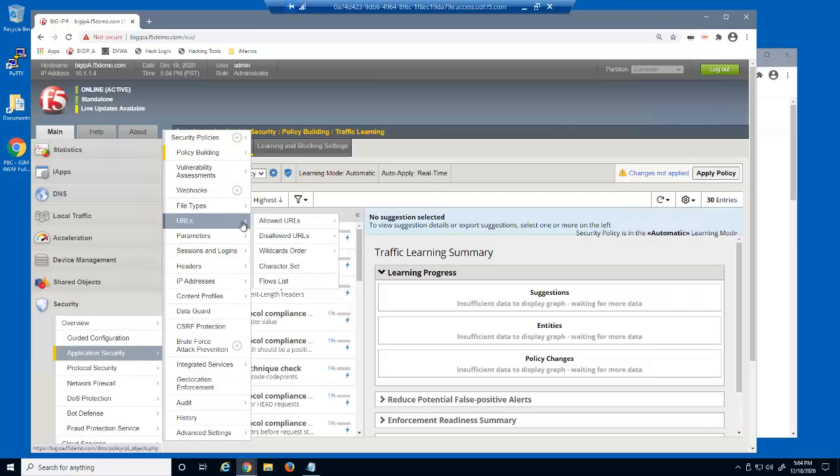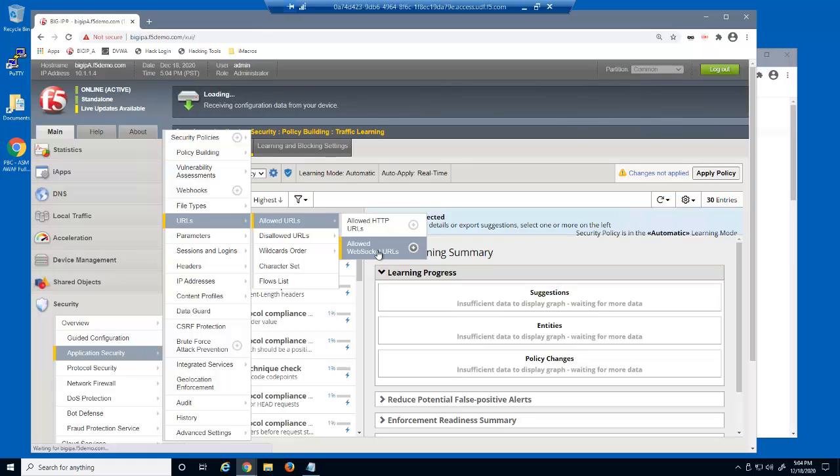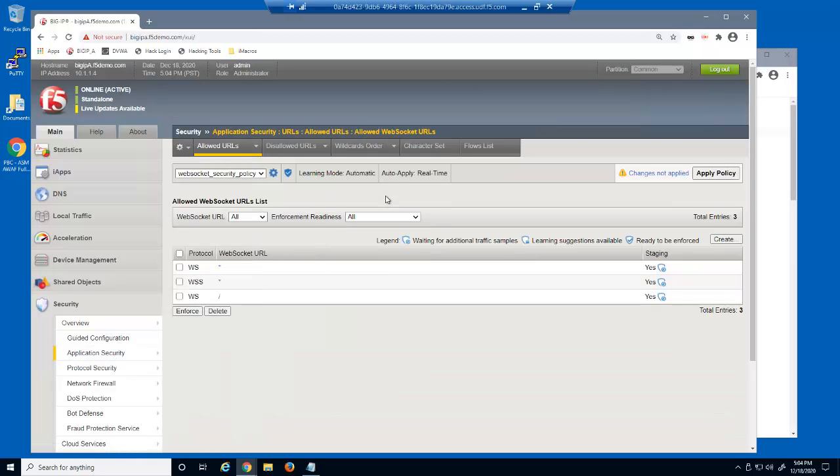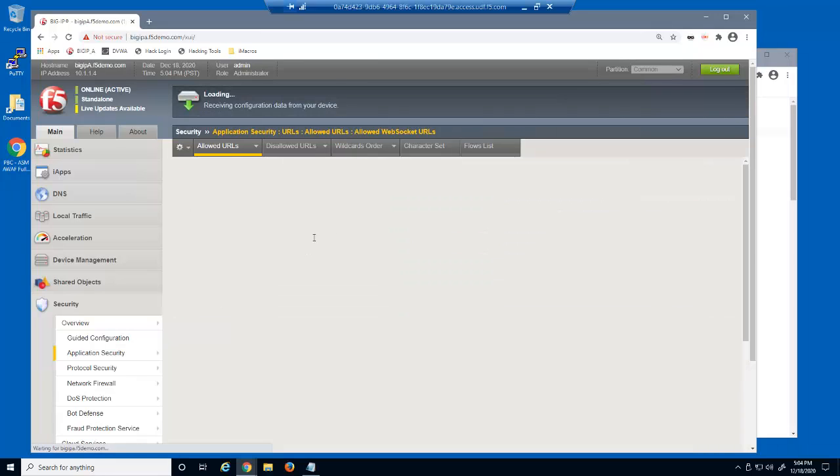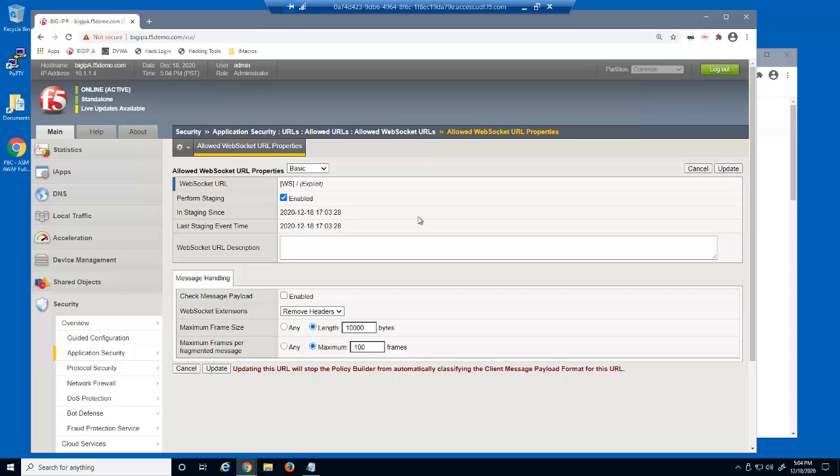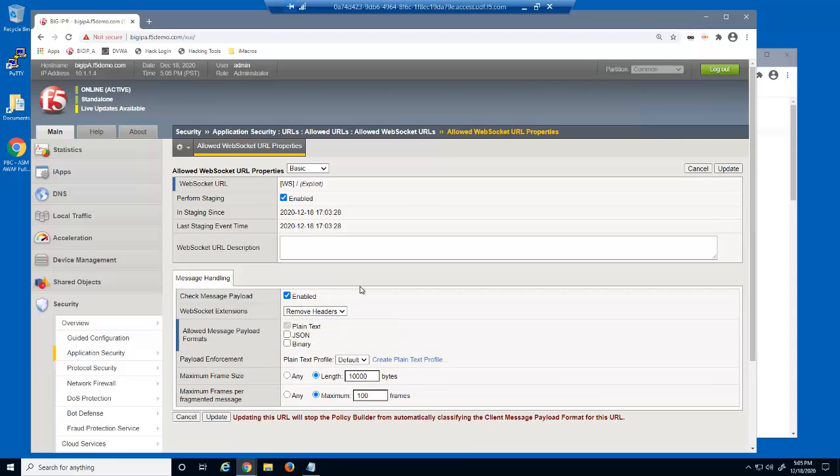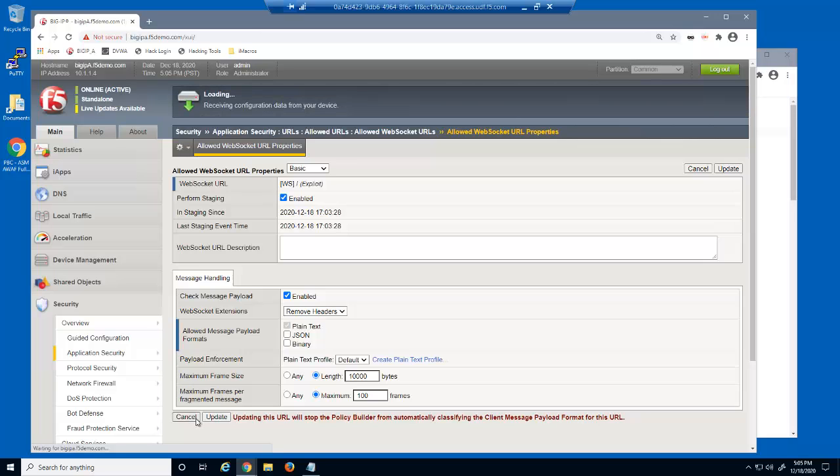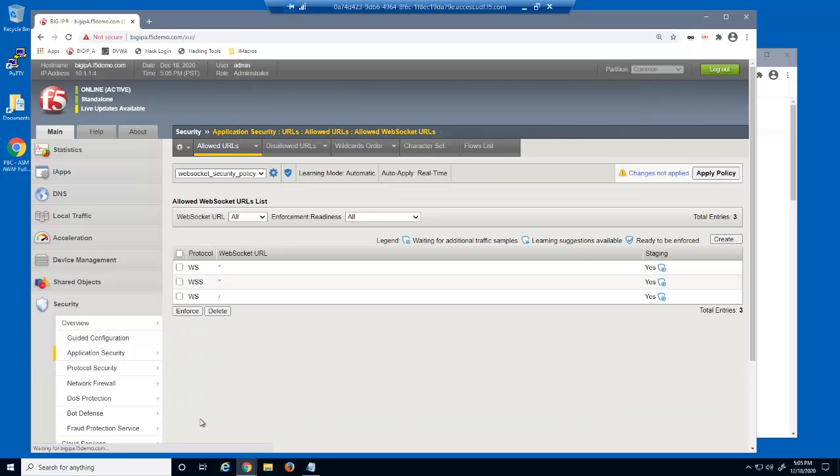Let's open the allowed WebSocket URLs page. We can see the new entry for the root slash WebSocket URL. We'll select it to view the configuration options. On the message handling tab, we'll select to enable checking the message payload. Notice that the plain text message payload format is allowed but grayed out. We'll cancel this manual change. Instead, we'll have the policy builder learn this from user requests.